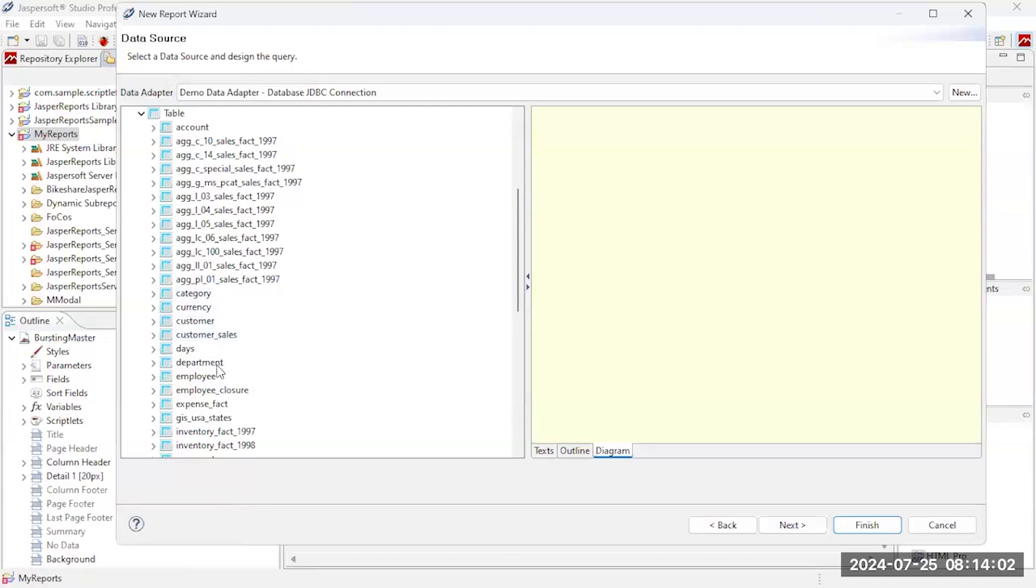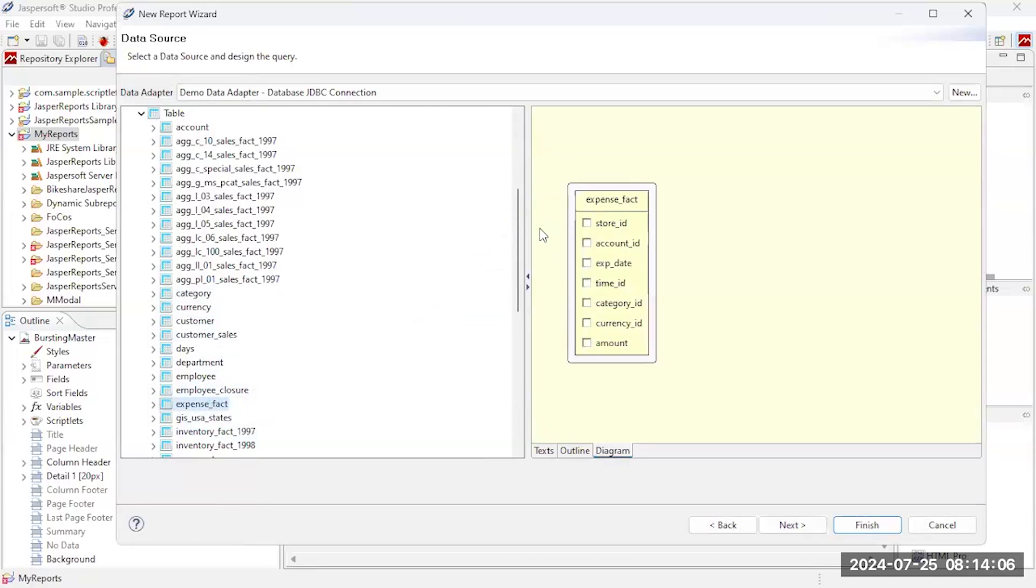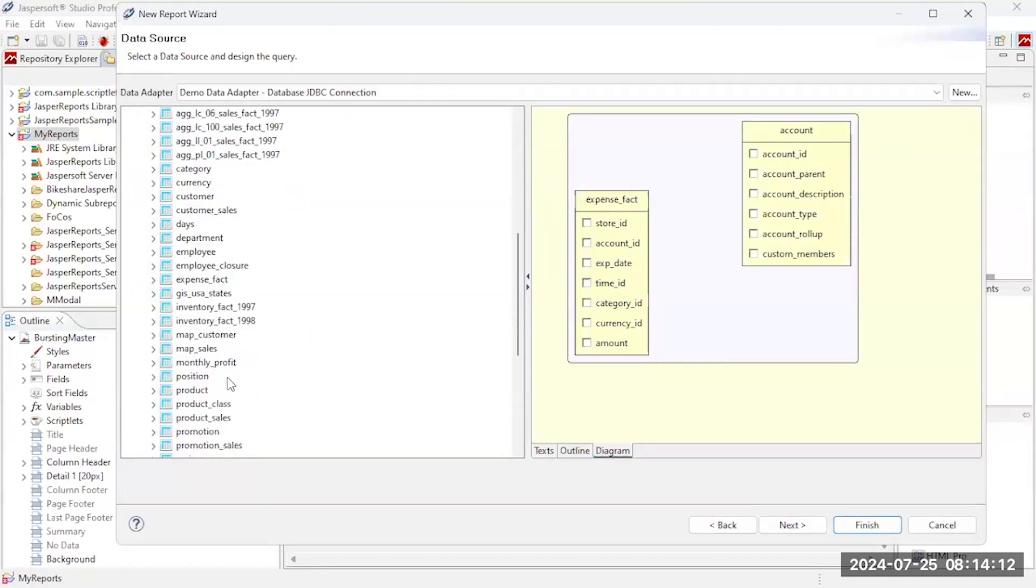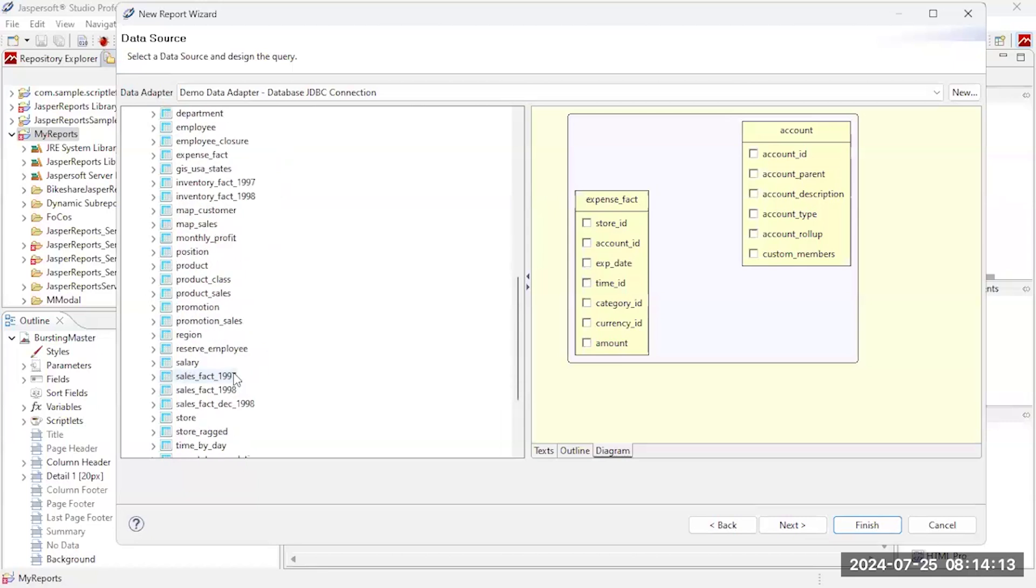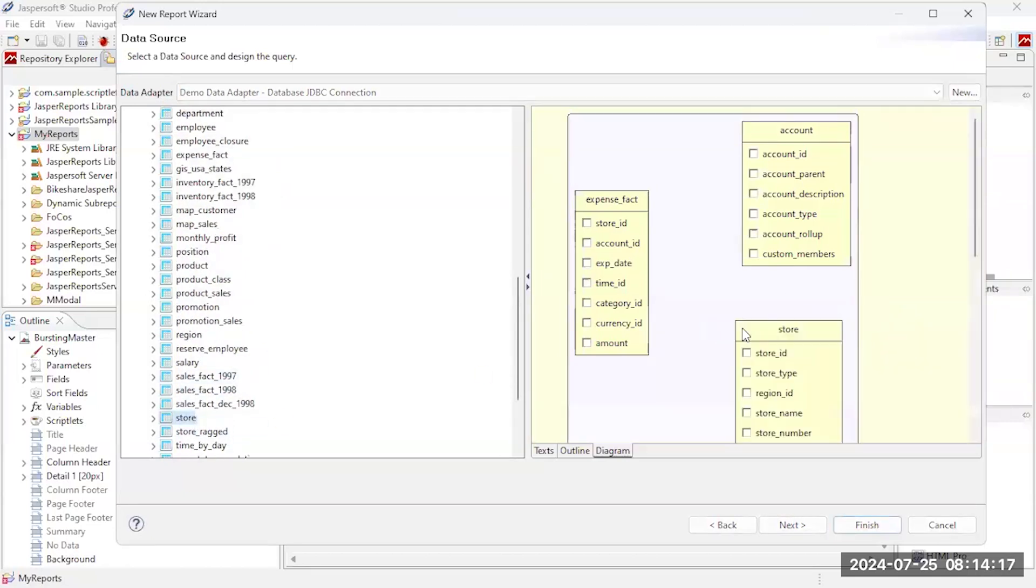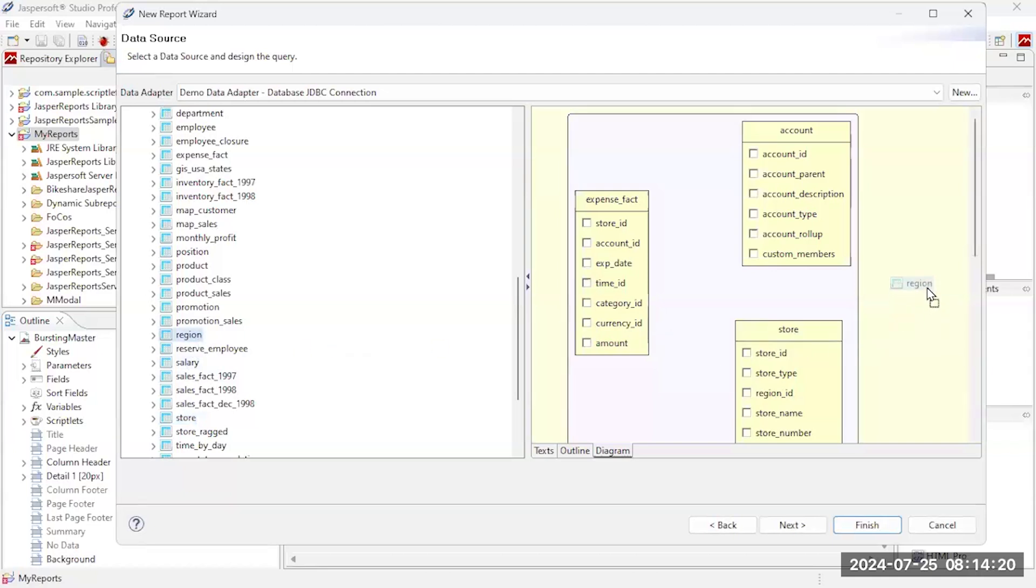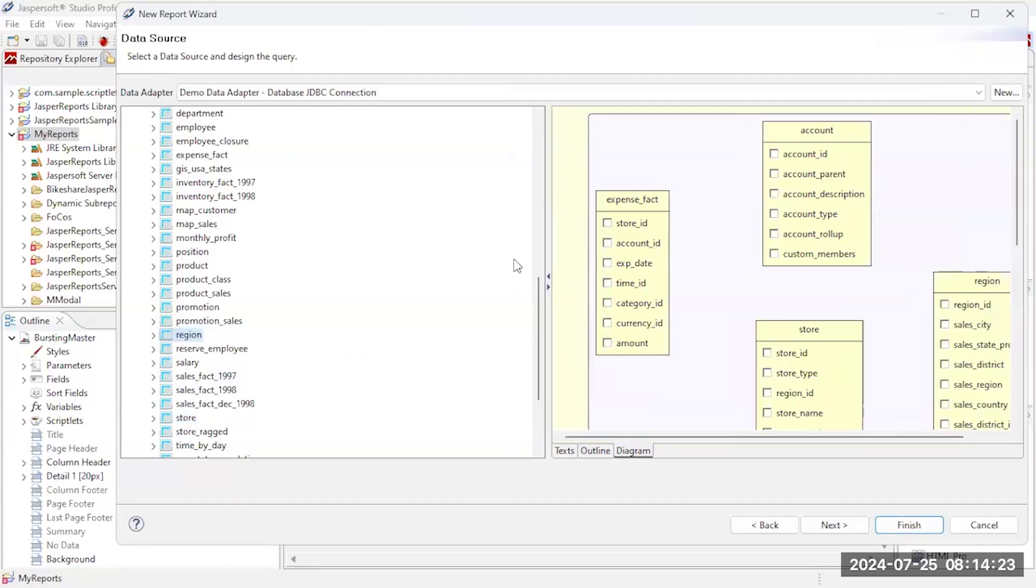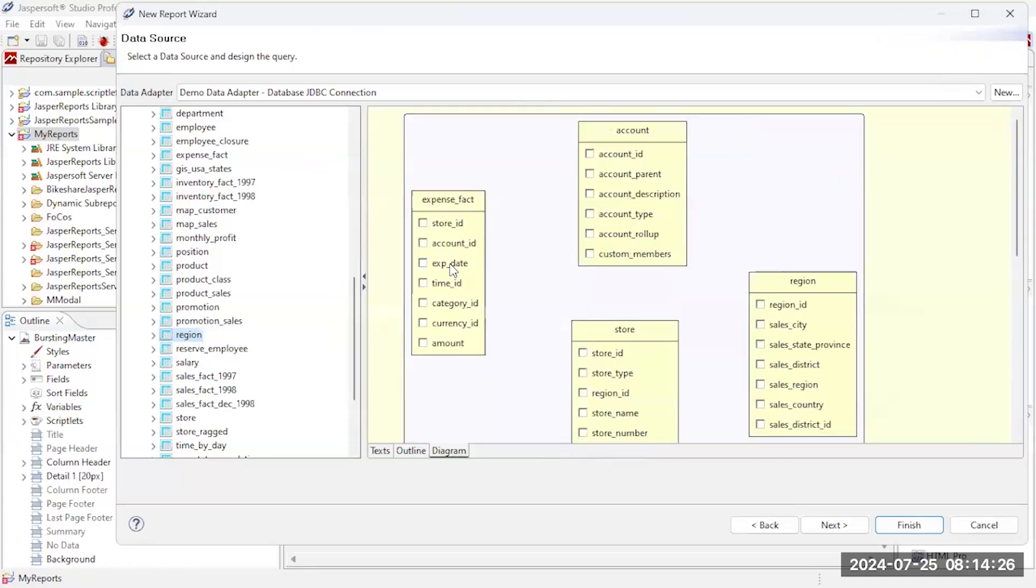So let's see, I need my expense fact table. Add that to my query. Then let's see, I'll need the account to do this report. I'm going to need store information, down here to get some store information, and I also need a little bit of region information.